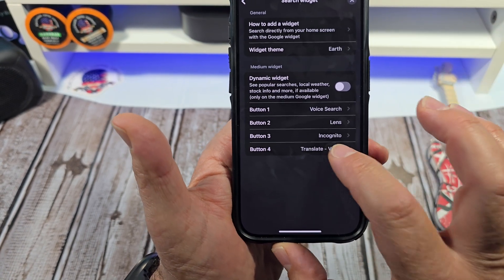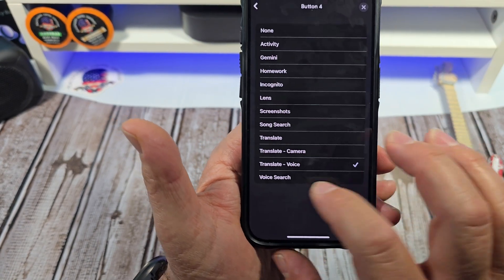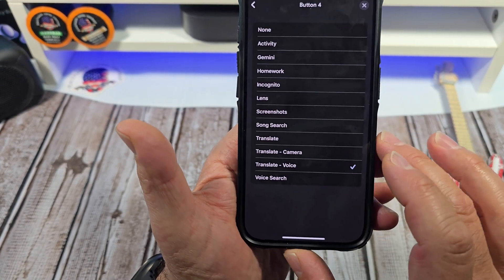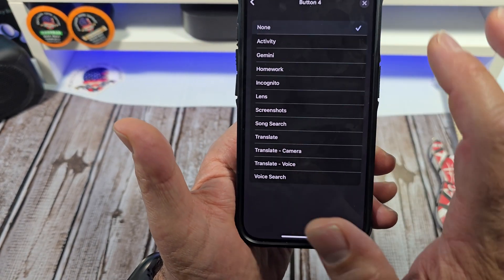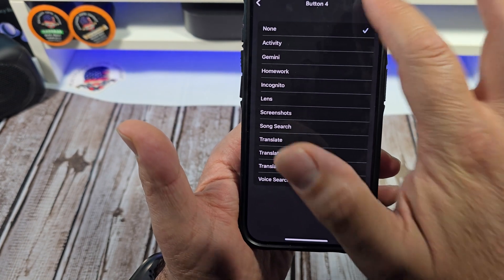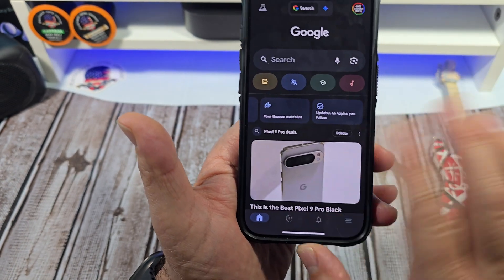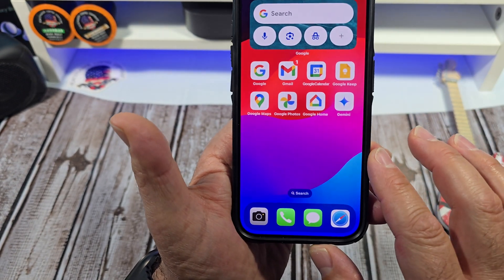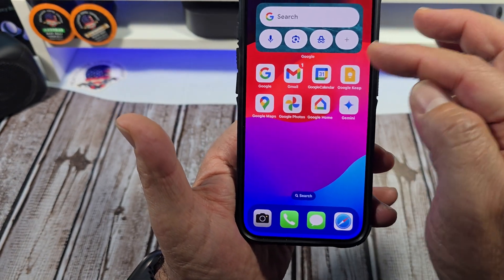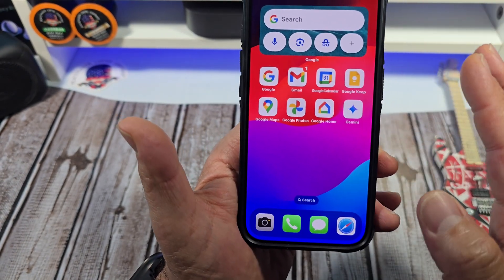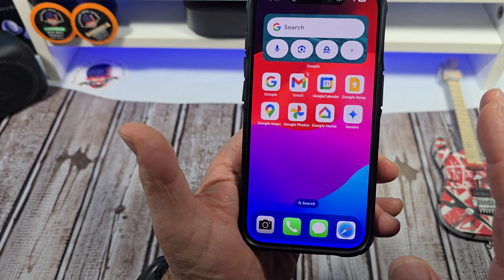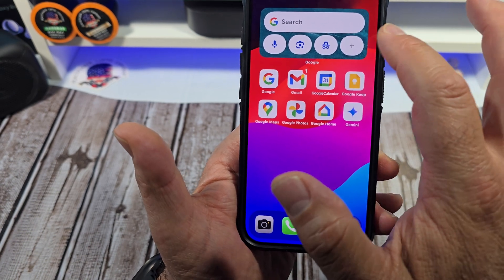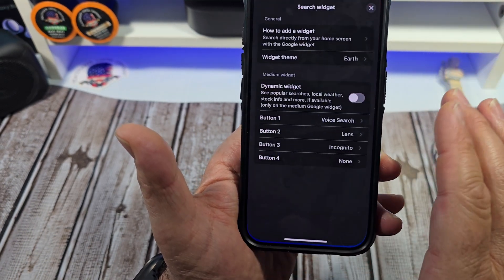From the Search Widget settings you have the option to change a button back to none. Then you come back and you can see the plus button is back there.